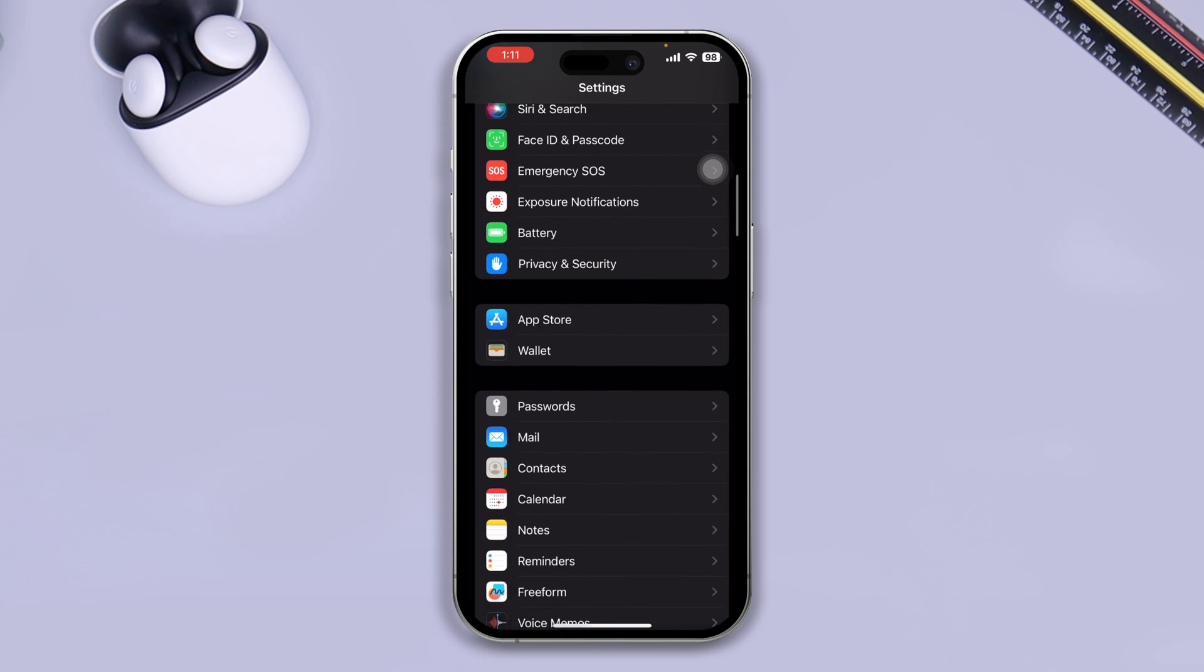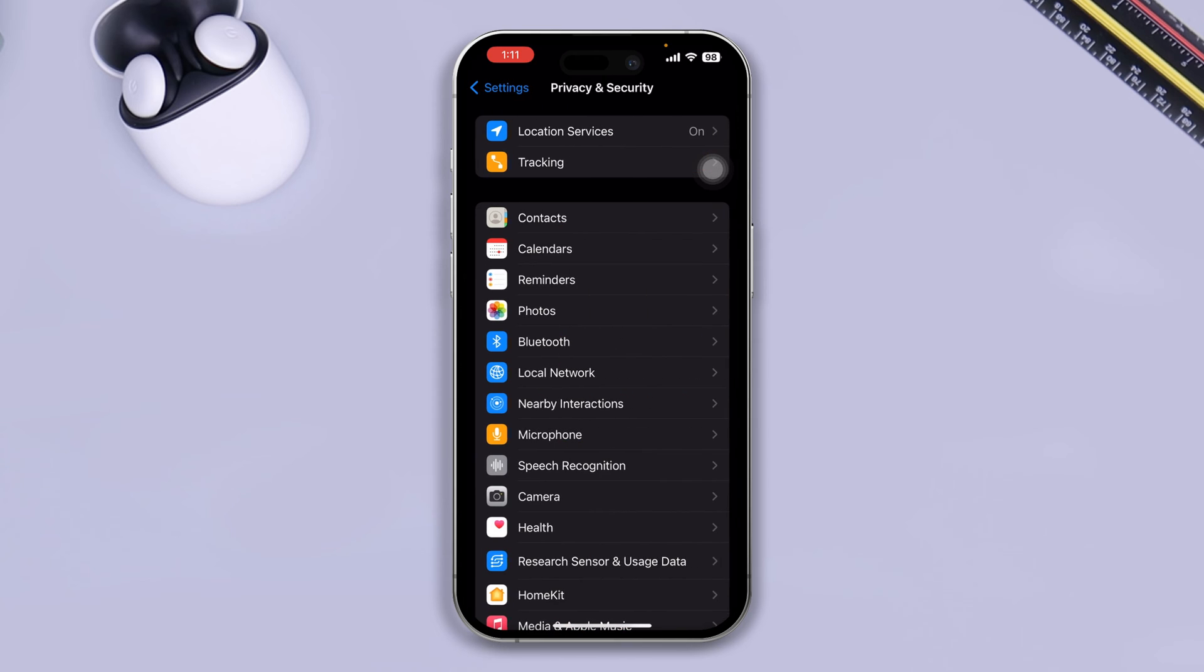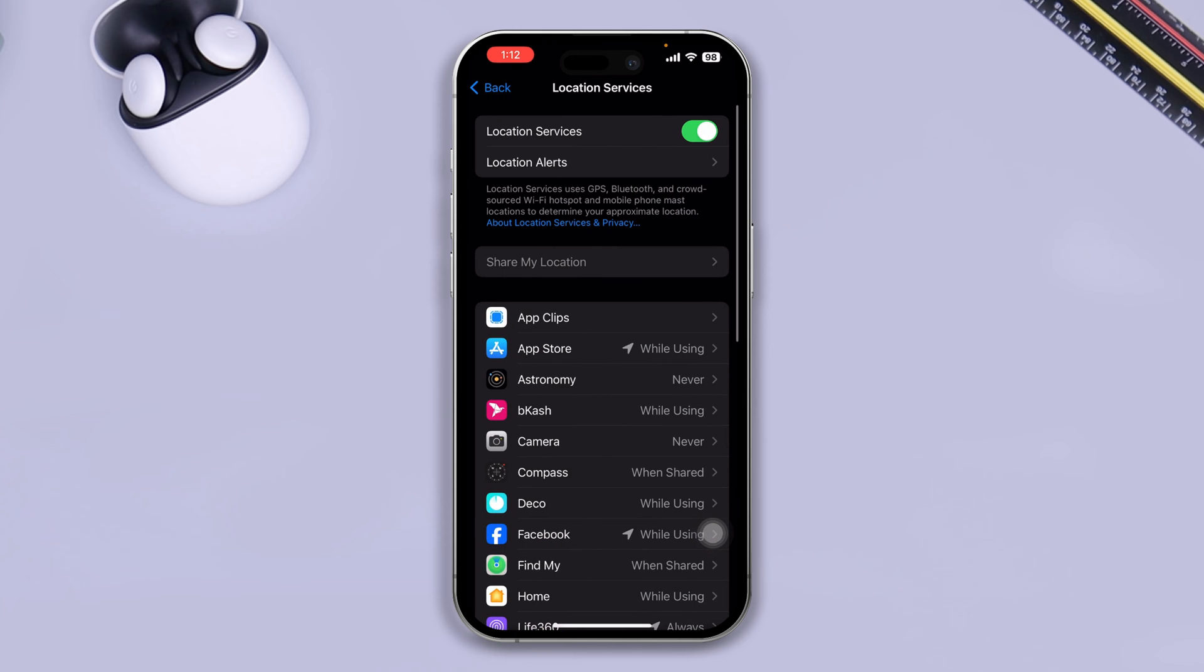You want to scroll down here, select privacy and security. Once you come over here, just select the location service here, and make sure your location service is enabled.